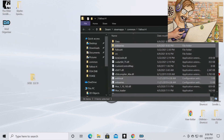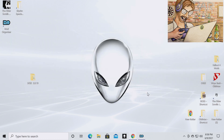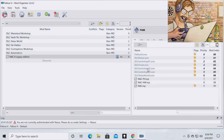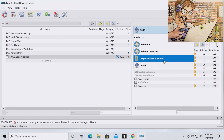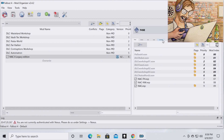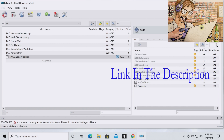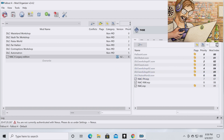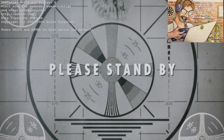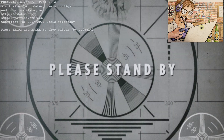You have successfully installed an ENB for Fallout 4. To verify it's working, go to Mod Organizer 2, run the game through the Fallout 4 Script Extender dropdown. If you do not have Fallout 4 Script Extender installed, I would highly recommend it — the link to that video will be in the description.